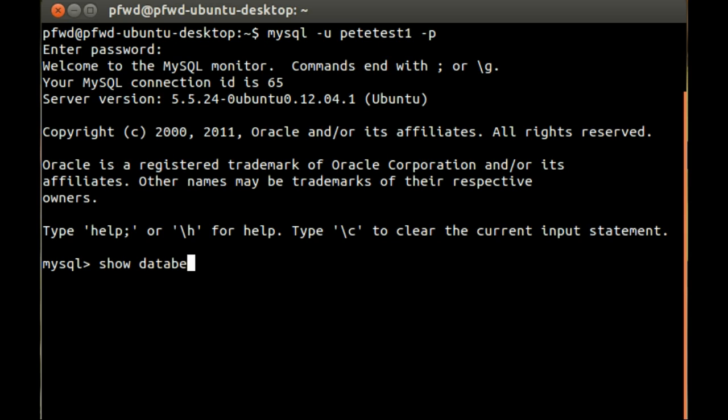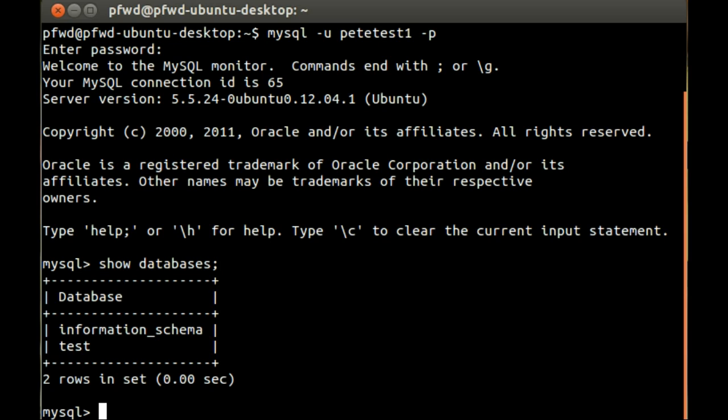Okay so we have two databases here, the information schema and the test database.